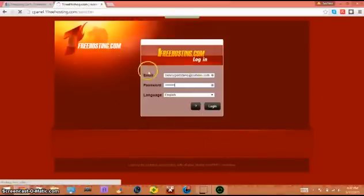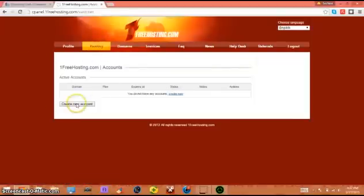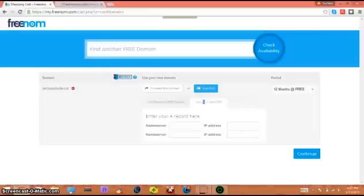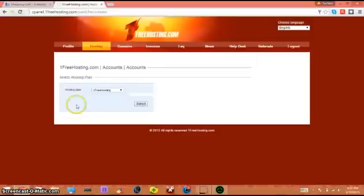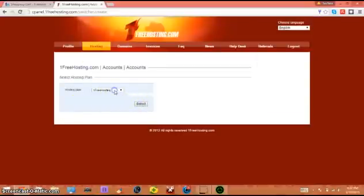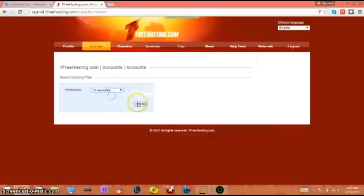When they bring you to the hosting tab, click create new account. What you're gonna do is copy this technodude.ml, create new account, one free hosting not pro unless you want to pay some extra money.